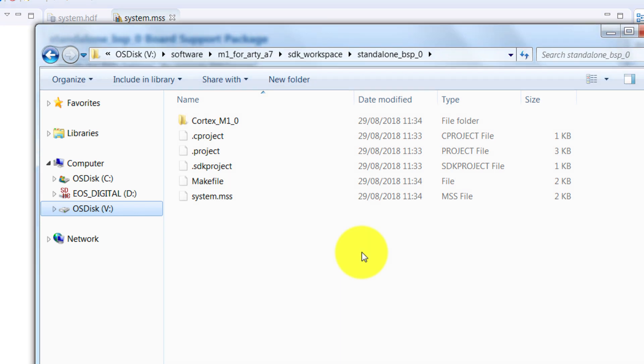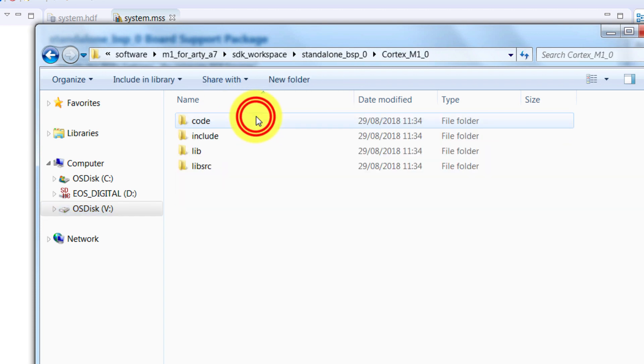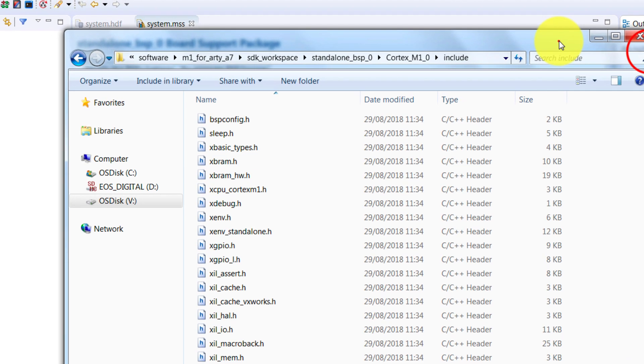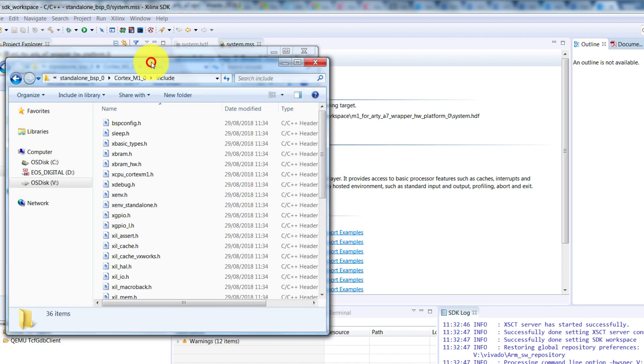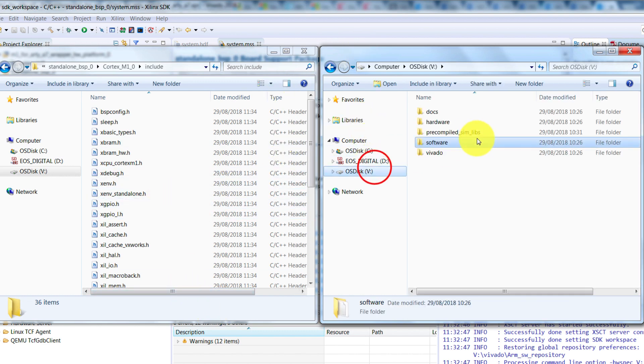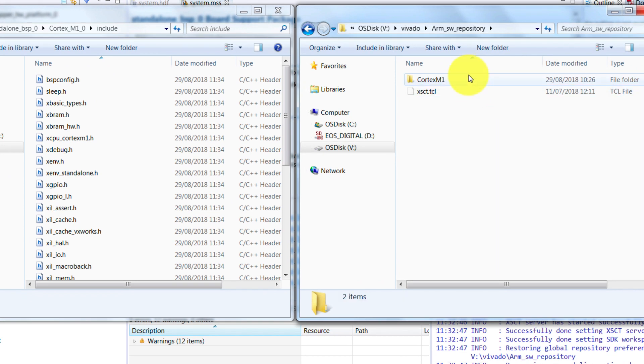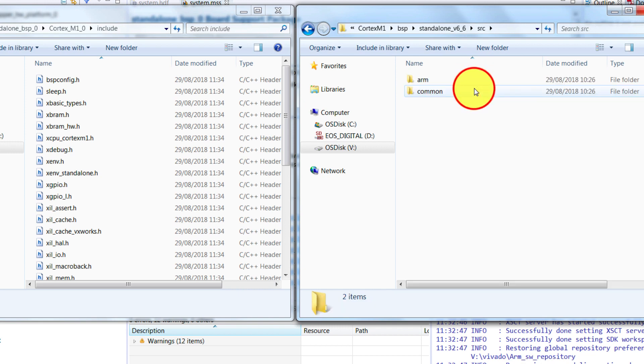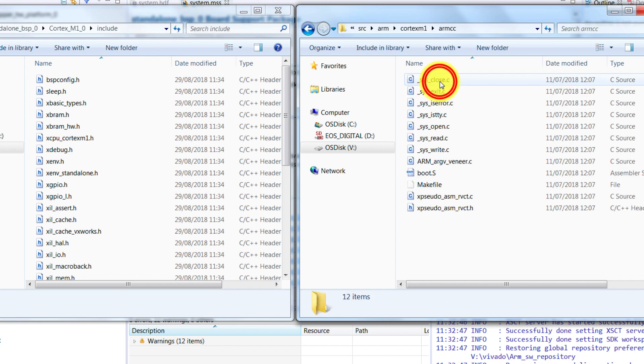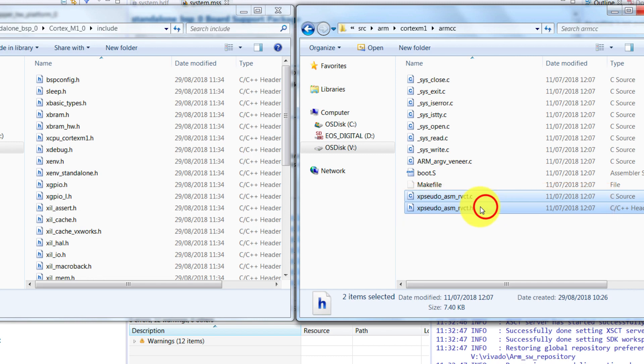Now in this SDK directory, we've built the project using Xilinx tools, which means that it will work for Xilinx tools. But to run the project in ARM's Keil software, we need to add two extra files here to make this work. In the standalone underscore BSP folder, go to Cortex-M1, and then open Include. This folder contains all the header files that are included in the project. Here we're going to open another explorer window, and find the two files that we need to copy in here. These files are in the root of your mapped drive. Open the folder of the Vivado, then the ARM software repository, then your Cortex-M processor, BSP, standalone underscore V6.6, then SRC, ARM, then your processor again, and then ARM-CC. And here it's these two ex-sudo files that we need to copy to the Include folder.